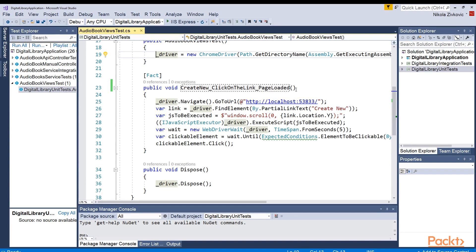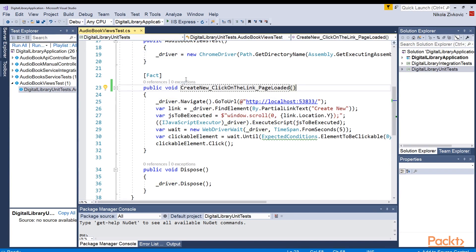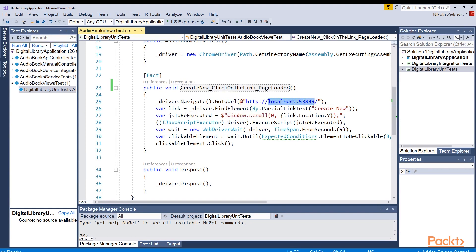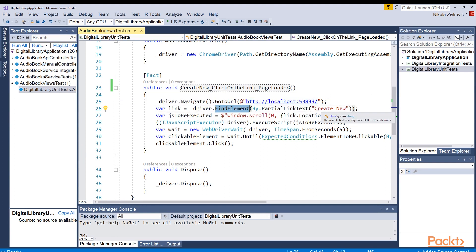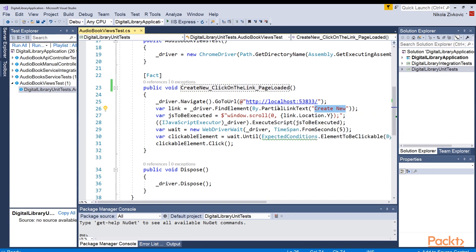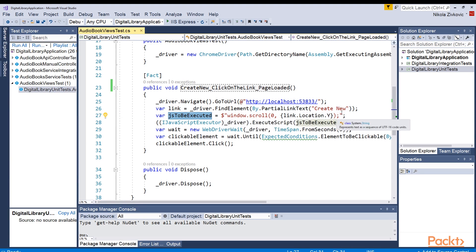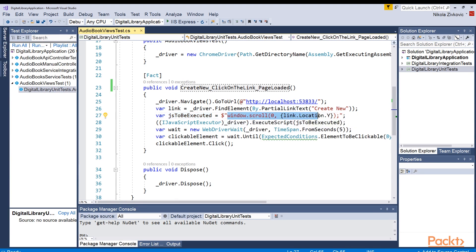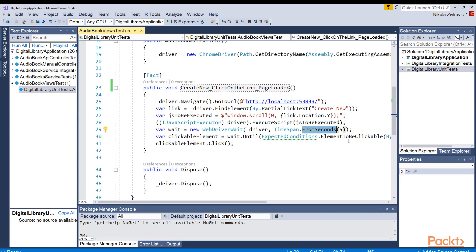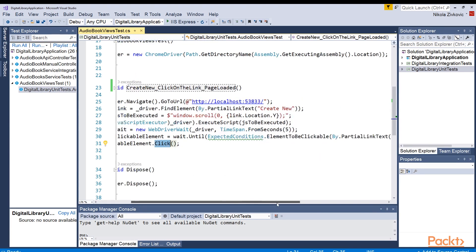So if you take a look at this test, what I have done is basically I navigate to this URL here. So I navigate to this address, and then I am finding the element that is having the name Create New. That is basically our link in our application. So I want to click on that link Create New and verify that nothing bad will happen. Then I'm creating a JavaScript that will be executed, and that is actually this part of the line which will actually scroll and position my cursor to where this link is defined. And finally, I will wait for this element to become clickable and expect that I can click it.